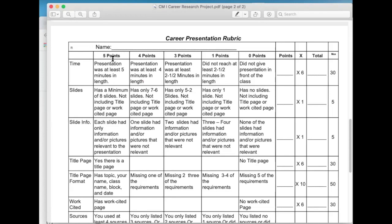So if we look at time — this is going to be performance-based. Did the presentation last five minutes? If so, you'll get five points there. Did the presentation last only four minutes in length, and so on down to two and a half? If it's shorter than two and a half minutes, you get a zero — you didn't meet the adequate time. There's a multiplier: you got five, you put that there times 30, that gives you 30 points for that category. So each category is weighted.